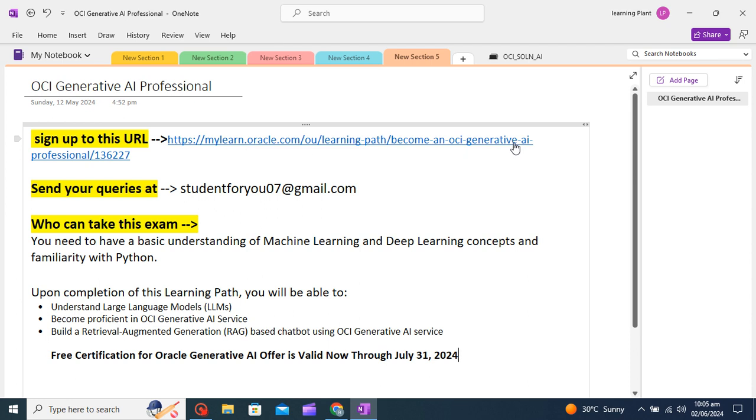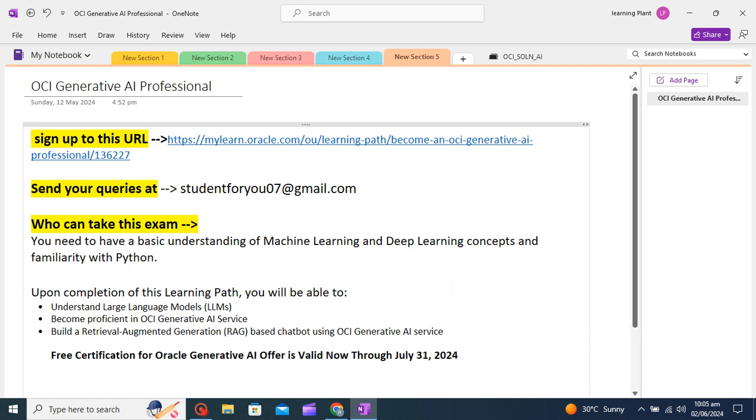Who can take this course? So basically you need to have a basic understanding of machine learning, deep learning, and little bit knowledge of Python also, that would be helpful.